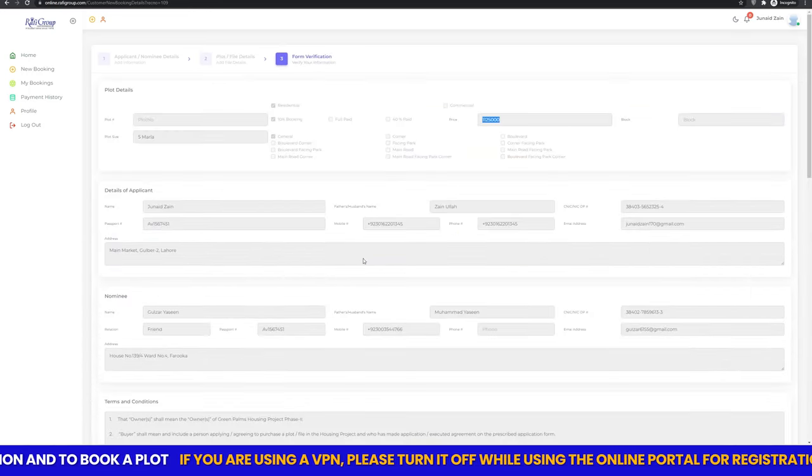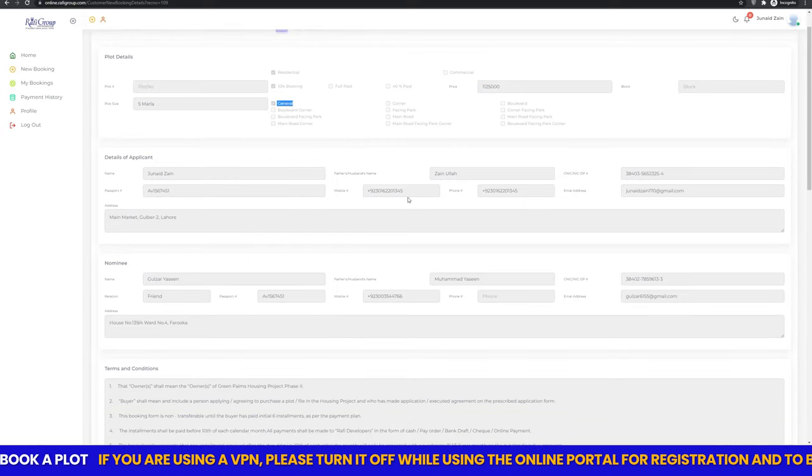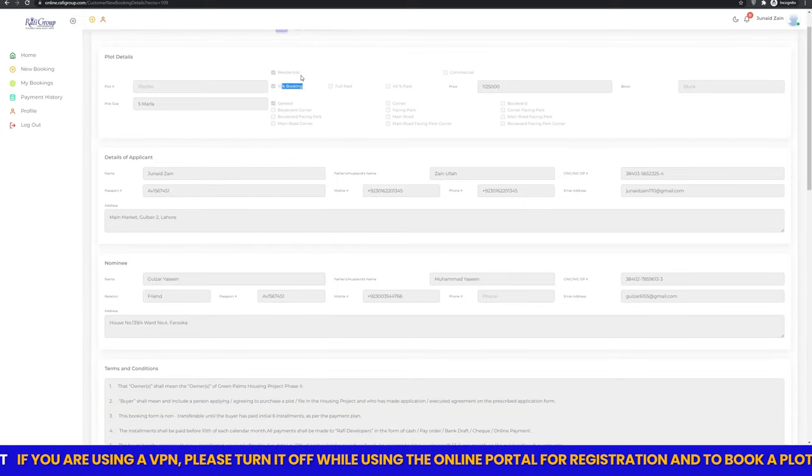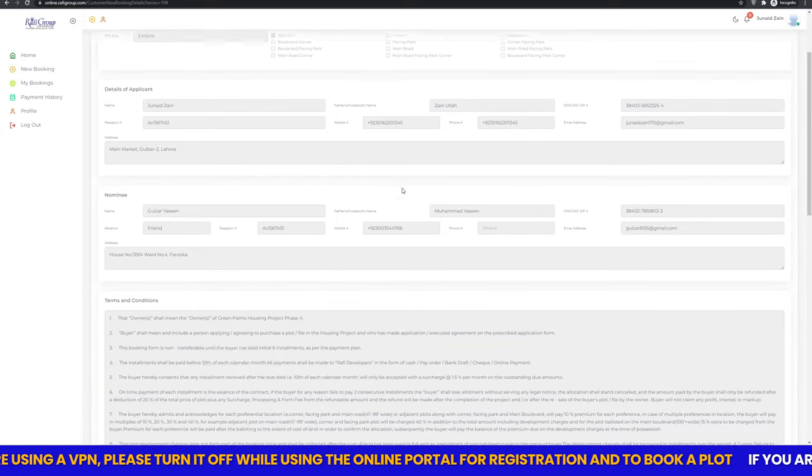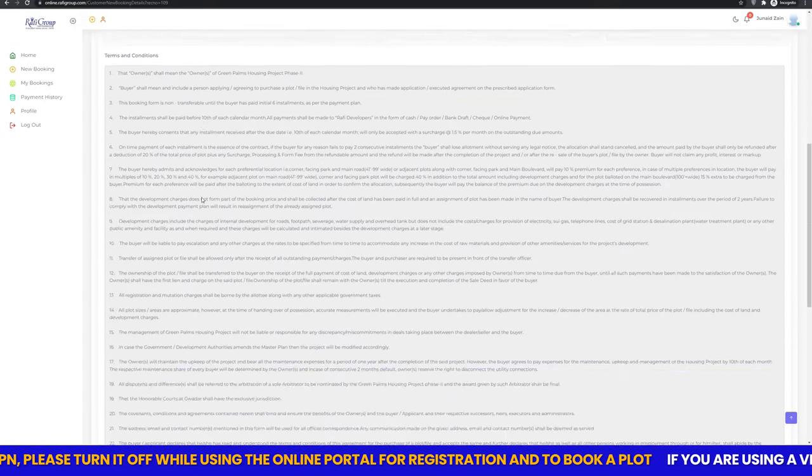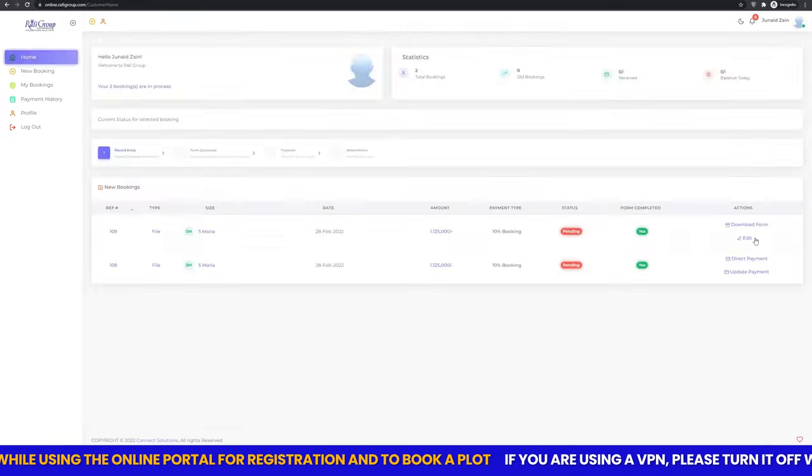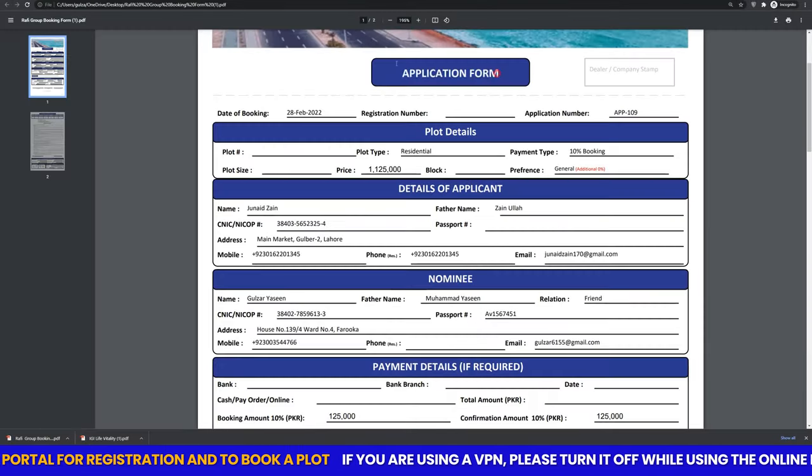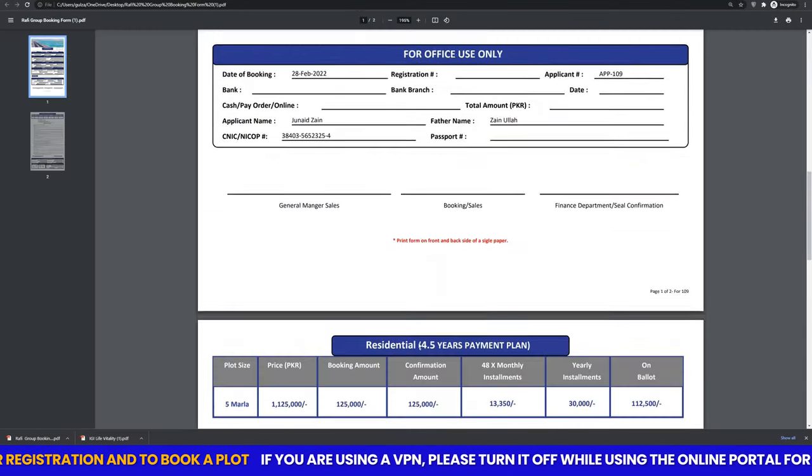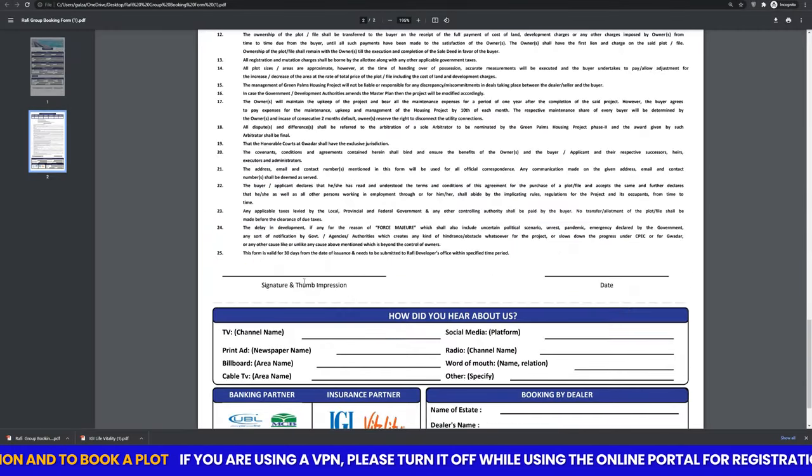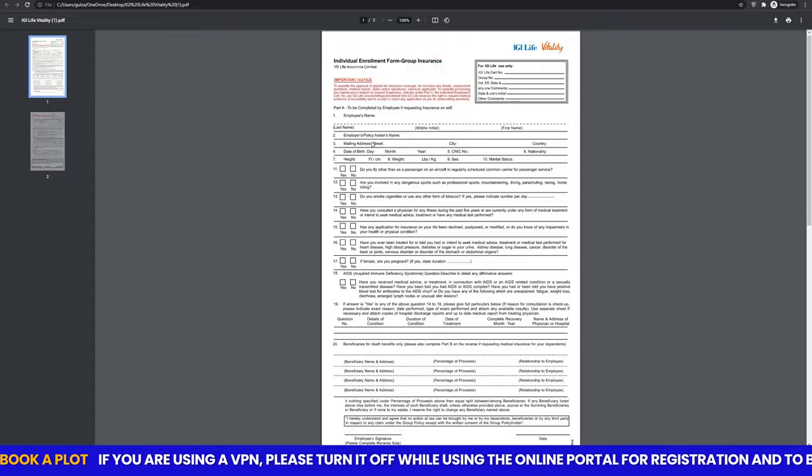Review your selected details and verify by agreeing to the terms and conditions to proceed. Download the documents for your review, signatures and thumb impression.